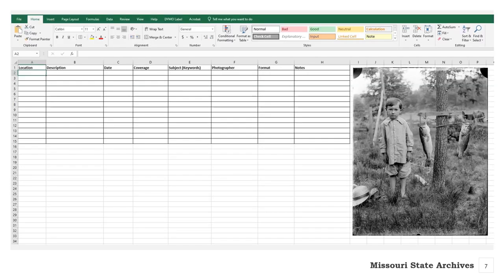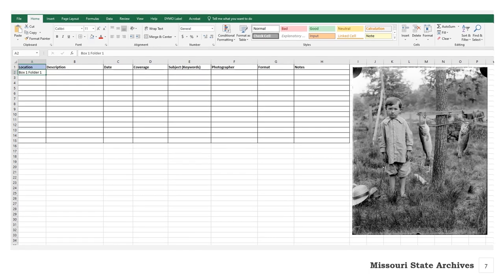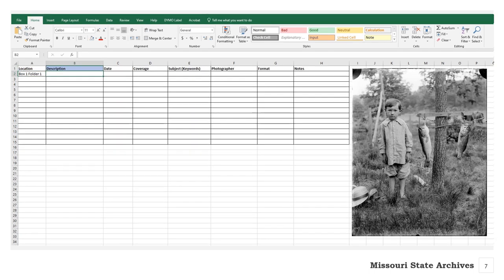A spreadsheet is laid out in columns and rows. Each column should be labeled with a specific metadata field. Here is an example. The location column is intended for the location of a physical photograph — is it an album, a box, on the wall? Let's say our first photograph is in box 1, folder 1. The description column is for you to describe what you see in the photo: who or what is there and if something is happening.